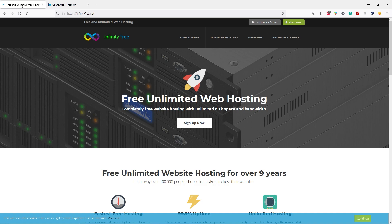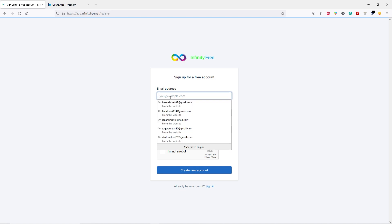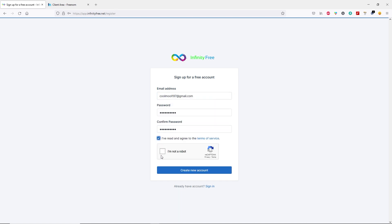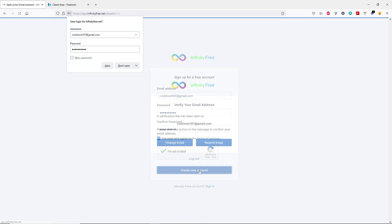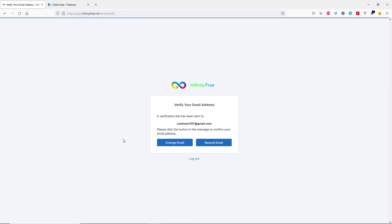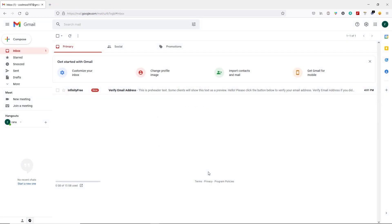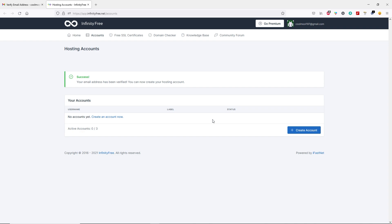Here you have to create an account. Let's click on sign up now. Now complete this simple sign up form by typing your email and password, then check this box and complete this captcha. Then click on create new account. InfinityFree has sent you a verification email. Let's verify your email. You can see we have the verification email from InfinityFree. Let's open it and then click on verify email address. Email has been verified successfully.